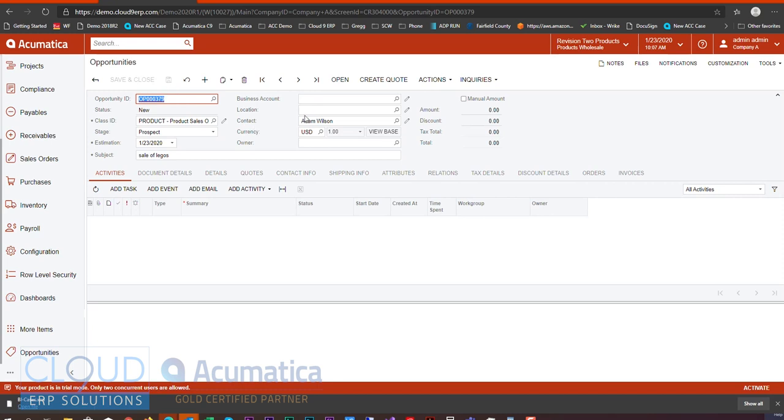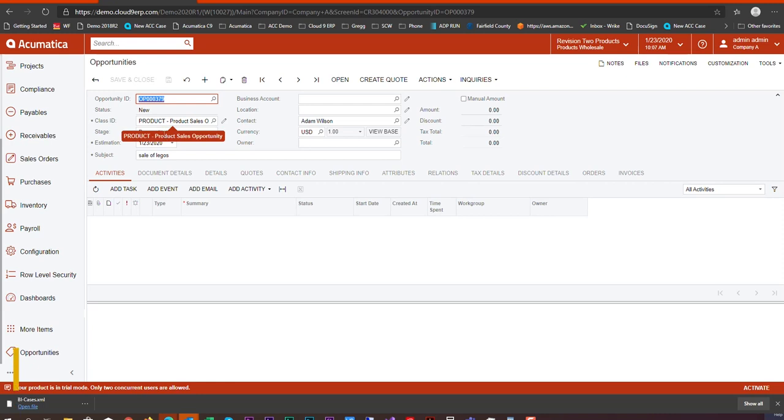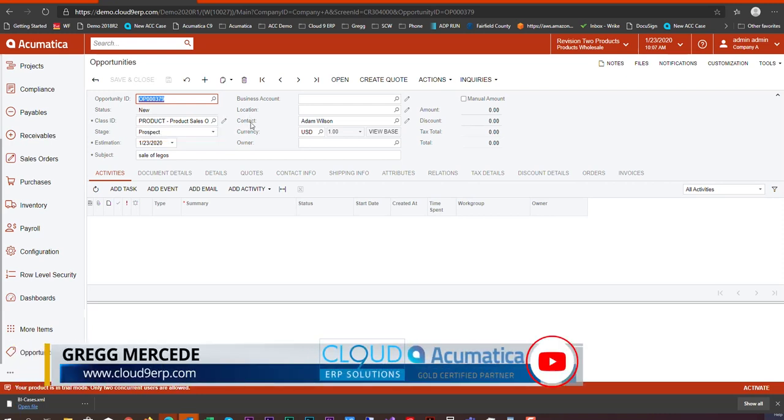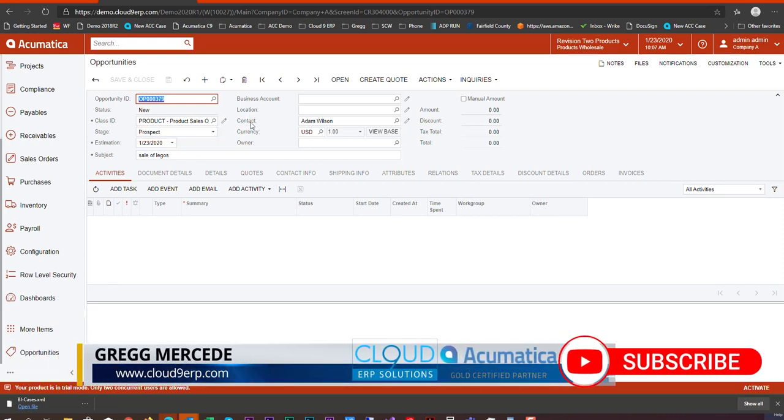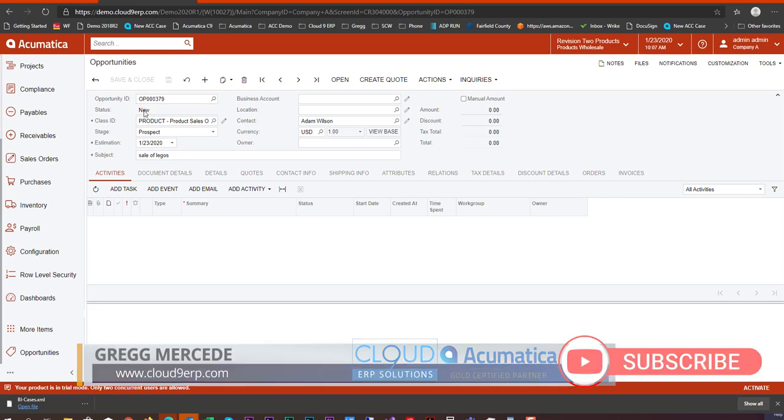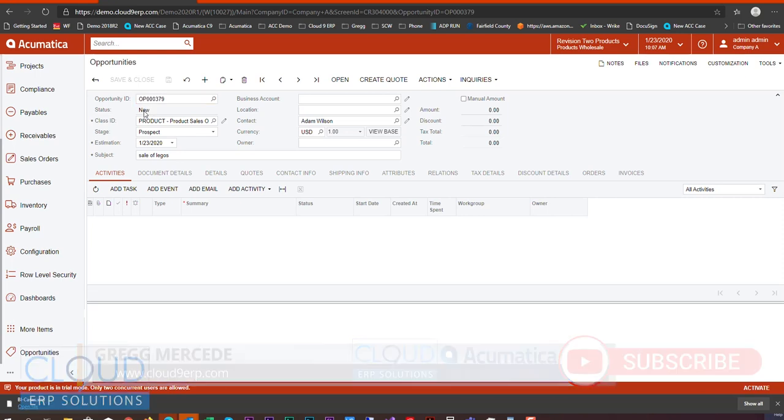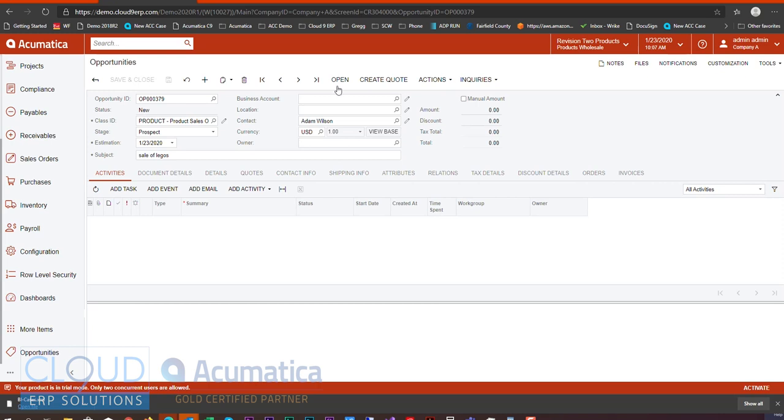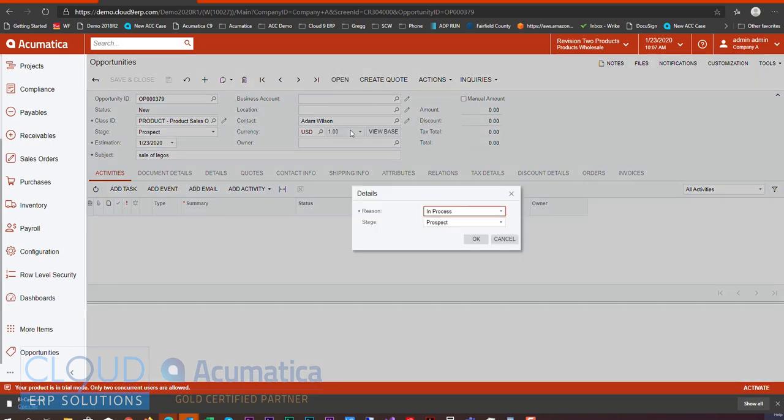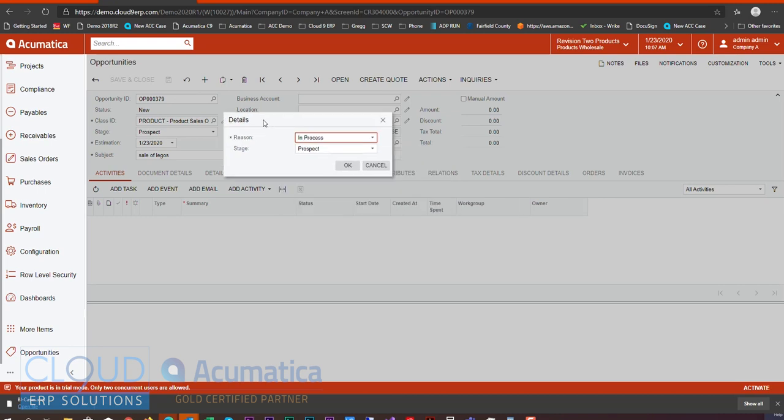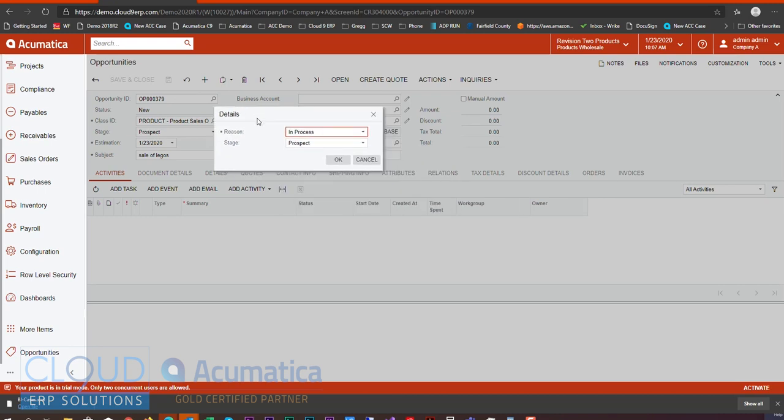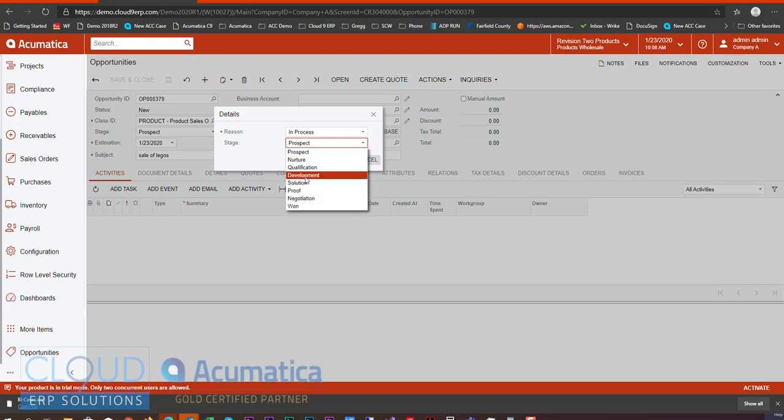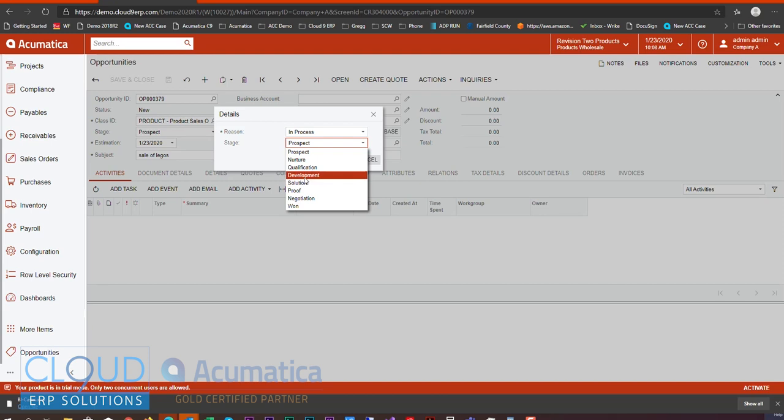We now have these action buttons up here. What they allow you to do is navigate to different statuses without having to change the status and stage and do it all in separate steps. For example, right now you can see the status is grayed out. You no longer change this as a field. Instead, when we're ready to open up this opportunity, we click Open. Acumatica comes up with a dialog box that gives us the ability to set the reason and the stage, the different opportunity stages that we've configured for this opportunity class. We'll take a look at that in a second.